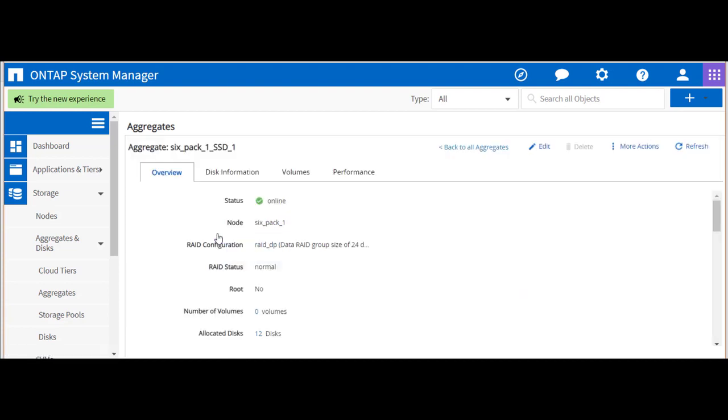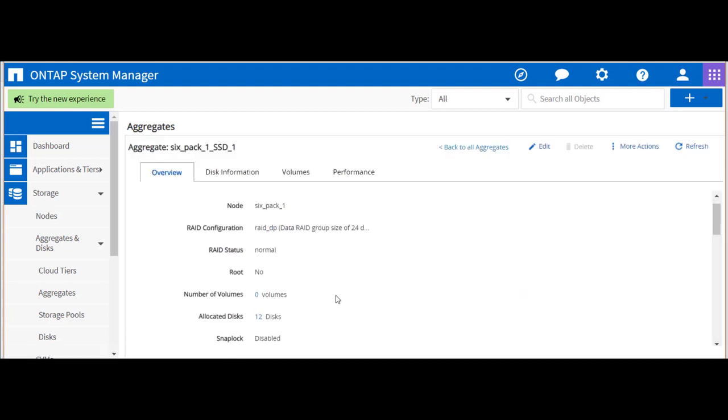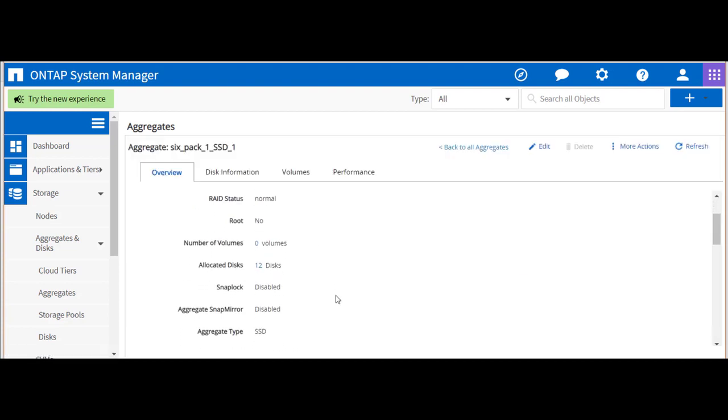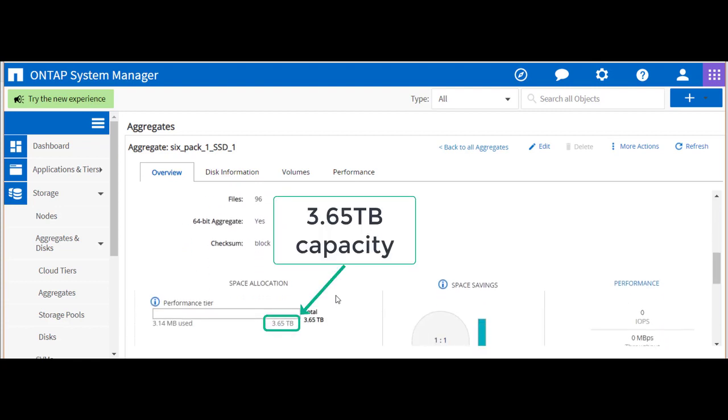Next, we'll drill into one of the aggregates to check its underlying configuration. We see this aggregate has 3.65 terabytes of capacity available to store data.